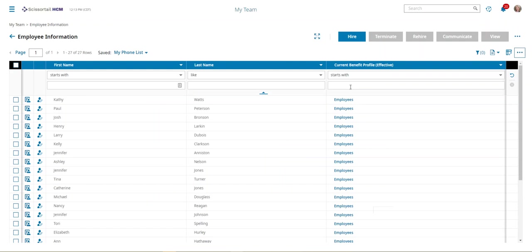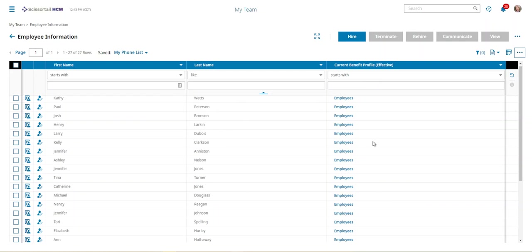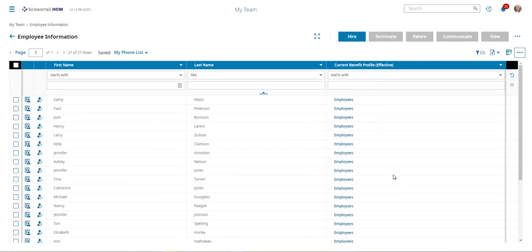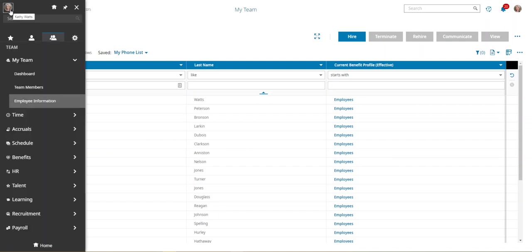I'm going to do that and apply. Now we can see that we have benefit profiles applied to all of these employees. Just make sure they all have the right benefit profile on them, and then go ahead and go to your benefit profiles and set up your open enrollment.